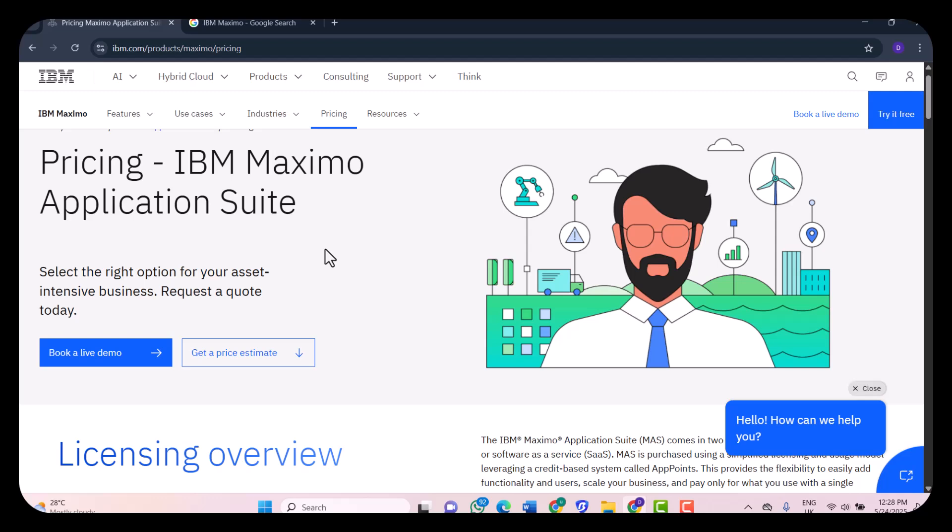Alternatives worth checking out include SAP EAM, Infor EAM, or Upkeep for mid-sized operations. But if you've got the skill and budget, Maximo is a serious contender. That's my full review of IBM Maximo. Let me know in the comments if you've used it before or if you're thinking of trying it out. Don't forget to like, subscribe, and hit the bell so you don't miss my next software deep dive. Thanks for watching.